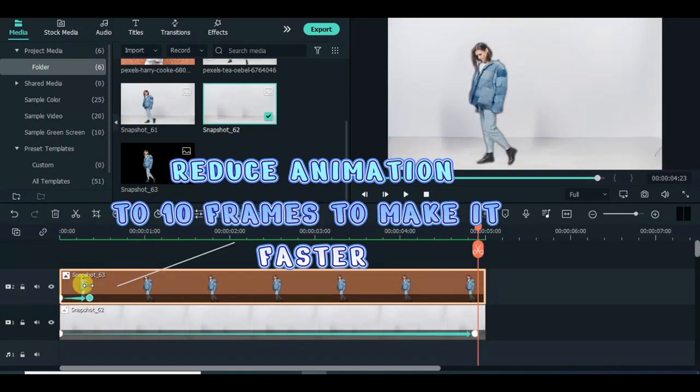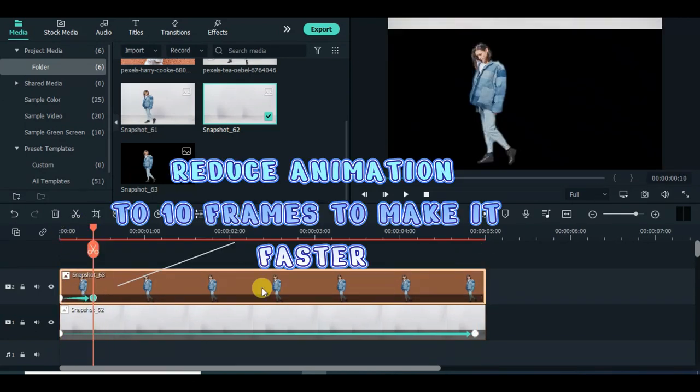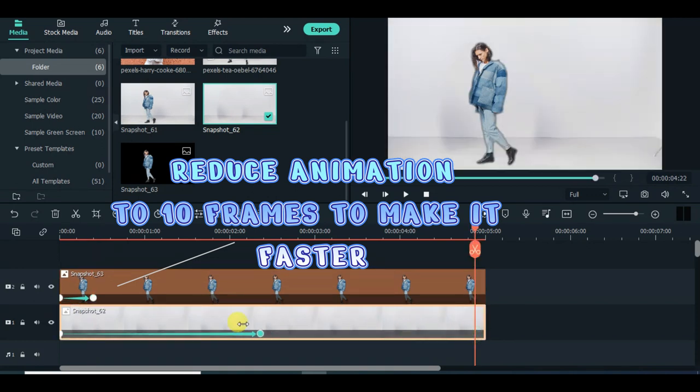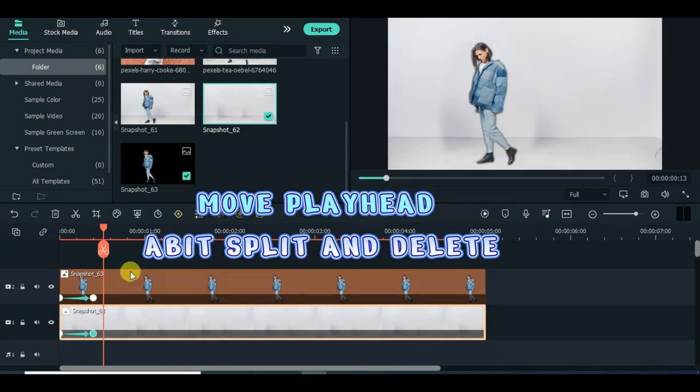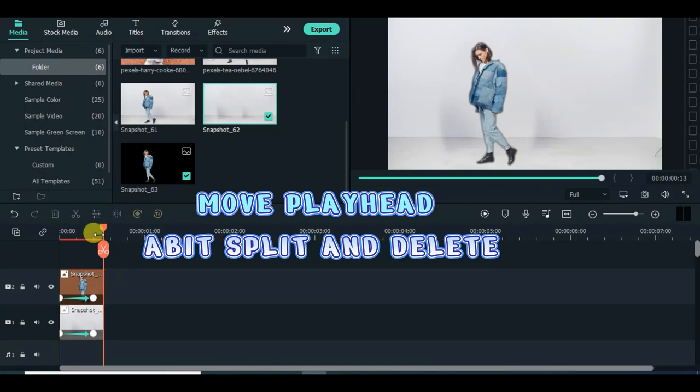Reduce animation to 10 frames to make it faster. Move playhead, split and delete.